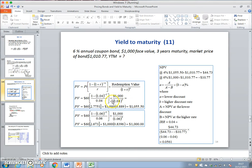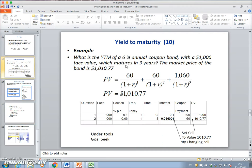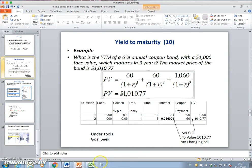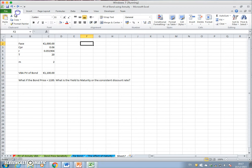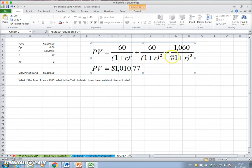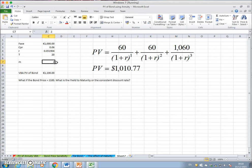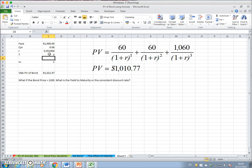Let's set up the spreadsheet: what is the rate of interest consistent with a bond price of one thousand and ten seventy-seven, where the coupon rate is 6% and the time to maturity is three years, with a payment once a year? It's a three-year bond and we're looking for the discount rate. We actually know the answer — it should be 5.6%, because that's the original example we started with.